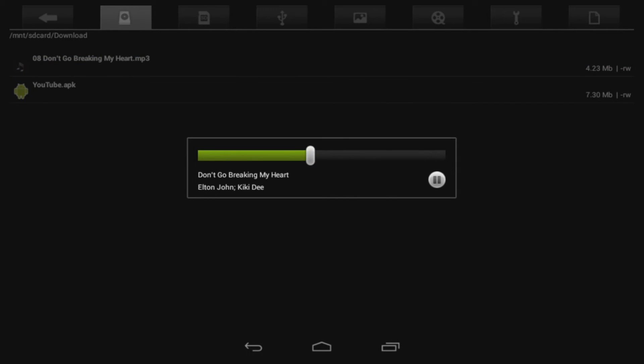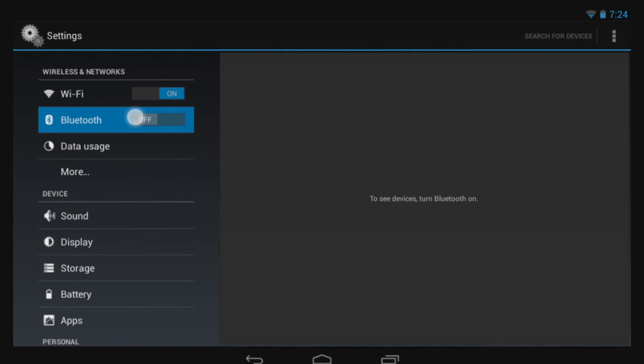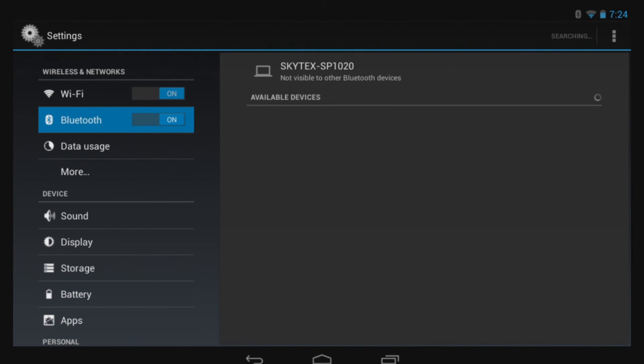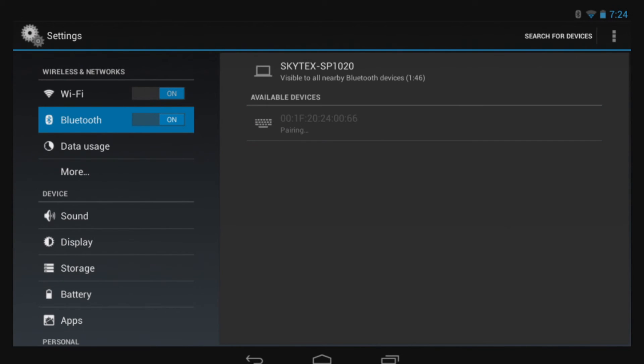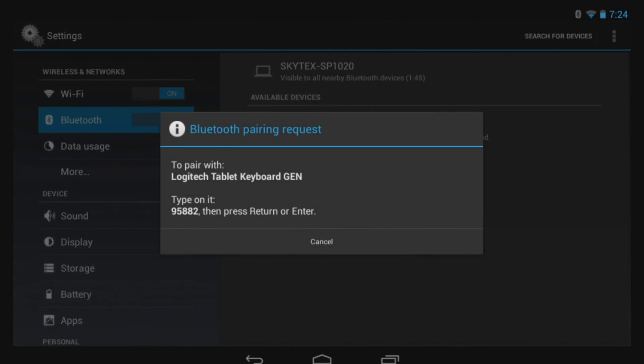Bluetooth is another way to transfer files. By first turning the Bluetooth module in your tablet to ON through the Settings menu, you can make your device and whatever you're connecting discoverable to each other. In this case, I'll be giving myself a keyboard to work with, so I'll need to type in a specific sequence of numbers.